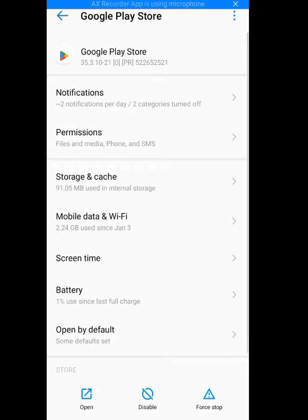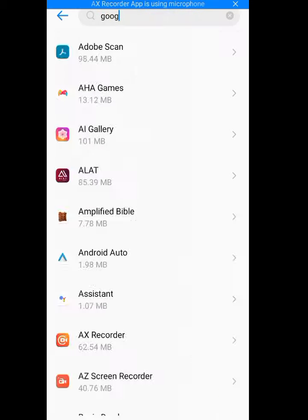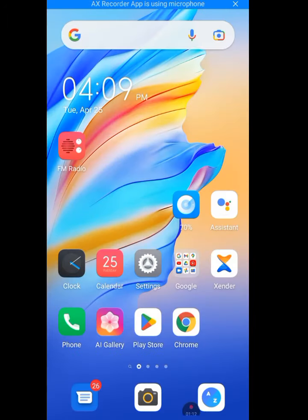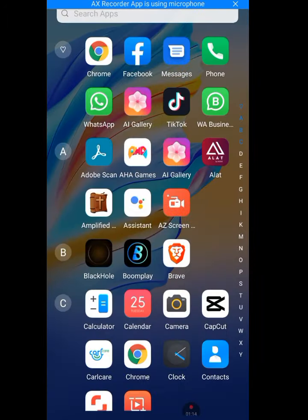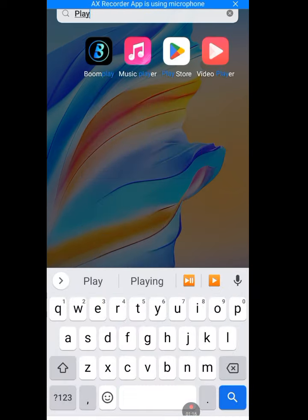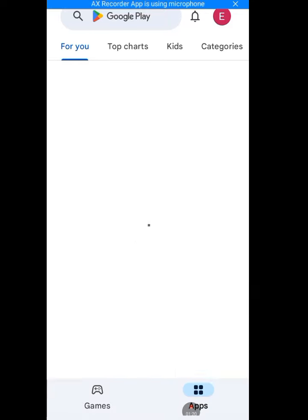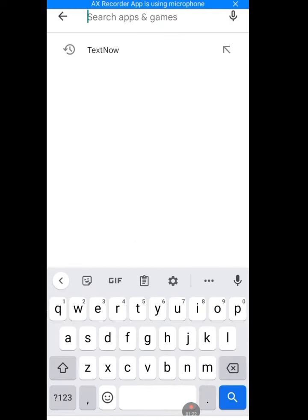Clear the cache, then clear the storage. After clearing the storage and cache, go back to the Play Store and download Telegram. Since I already have Telegram, let me show you how to use a US number for it.